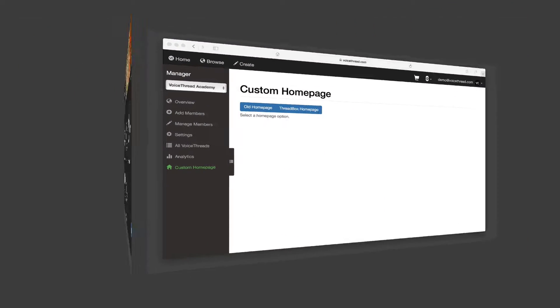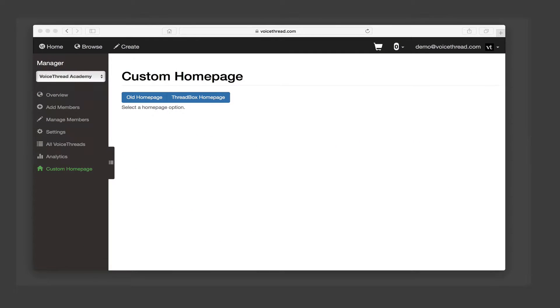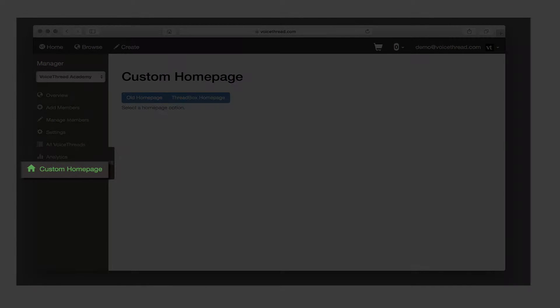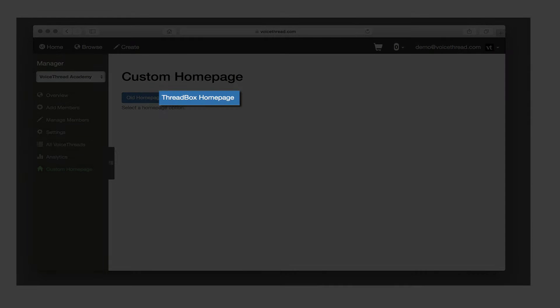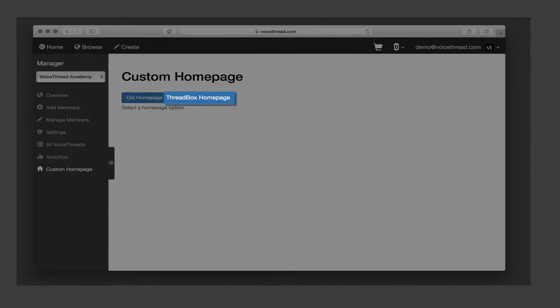To get started, go into your VoiceThread Manager and click on the Custom Homepage tab on the left. From there, click on the Thread Box Homepage option.